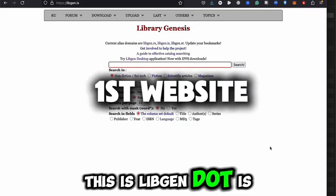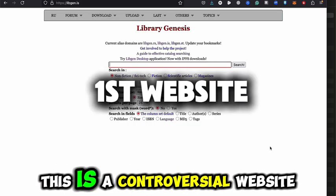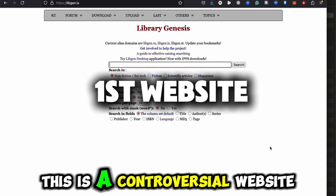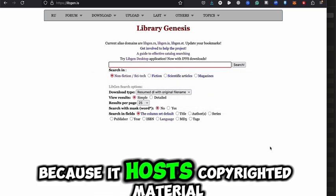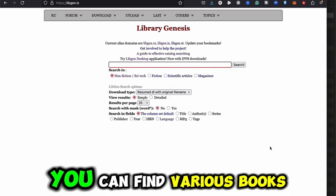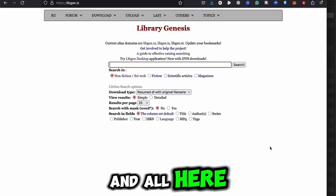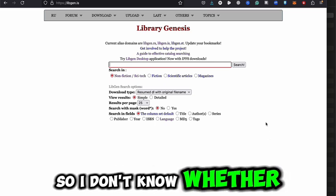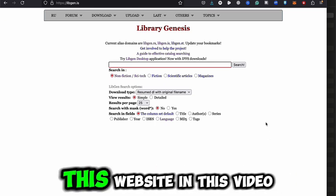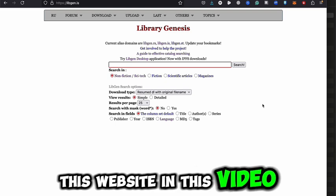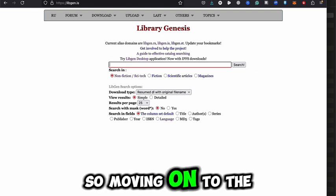This is Libgen.is — a controversial website because it hosts copyrighted material where you can find various books and more. I'm not sure whether I should be talking about this website in this video, so moving on to the next website.